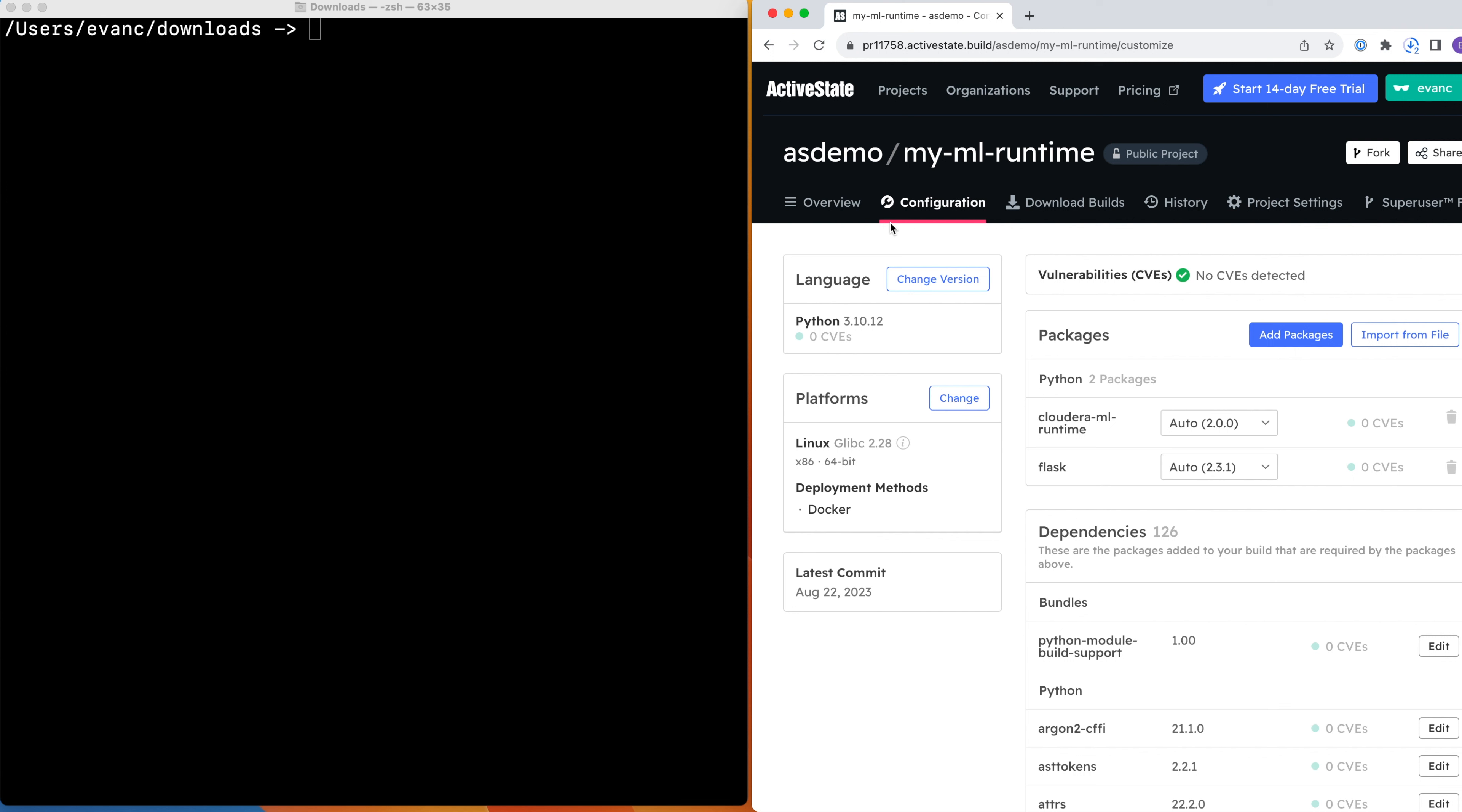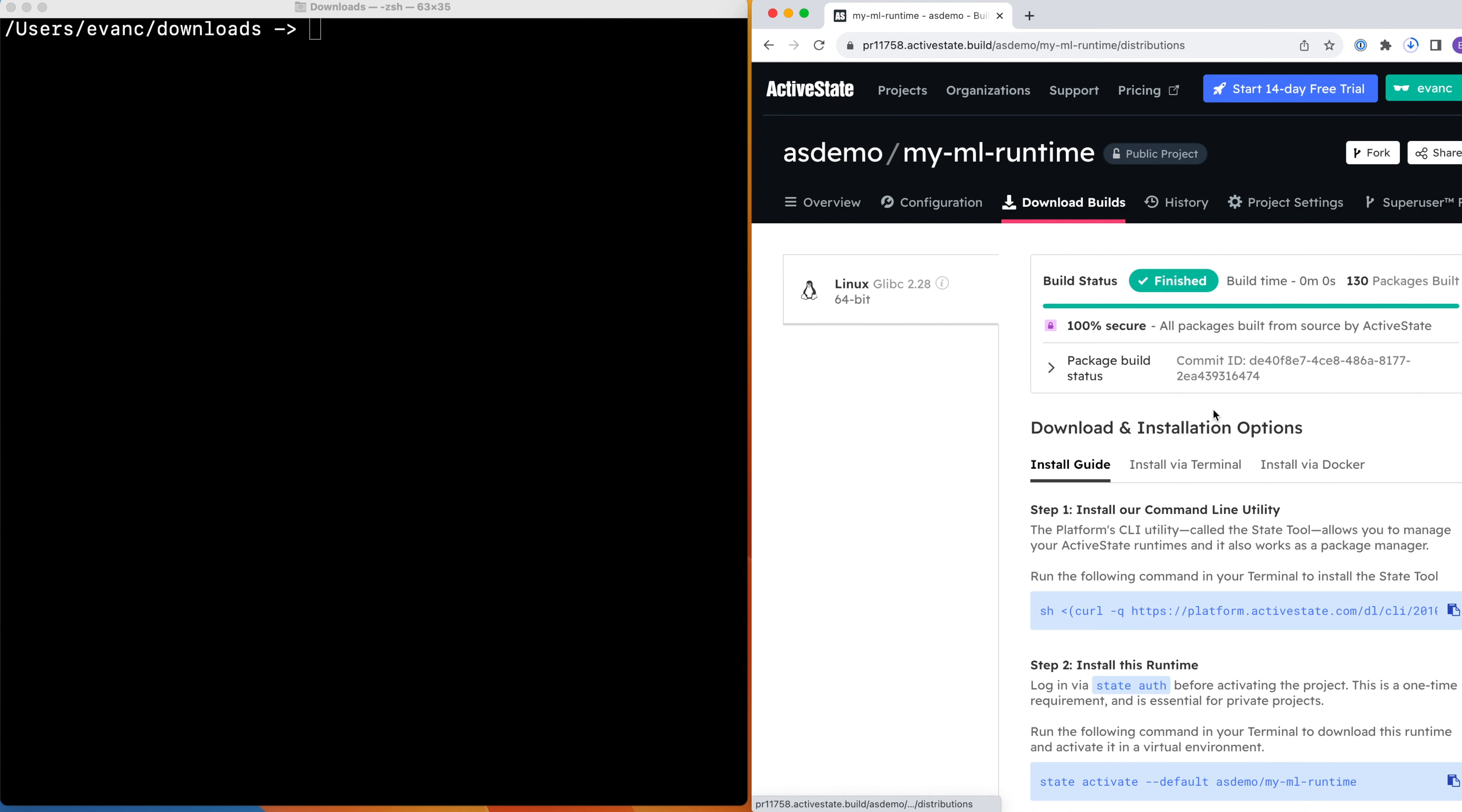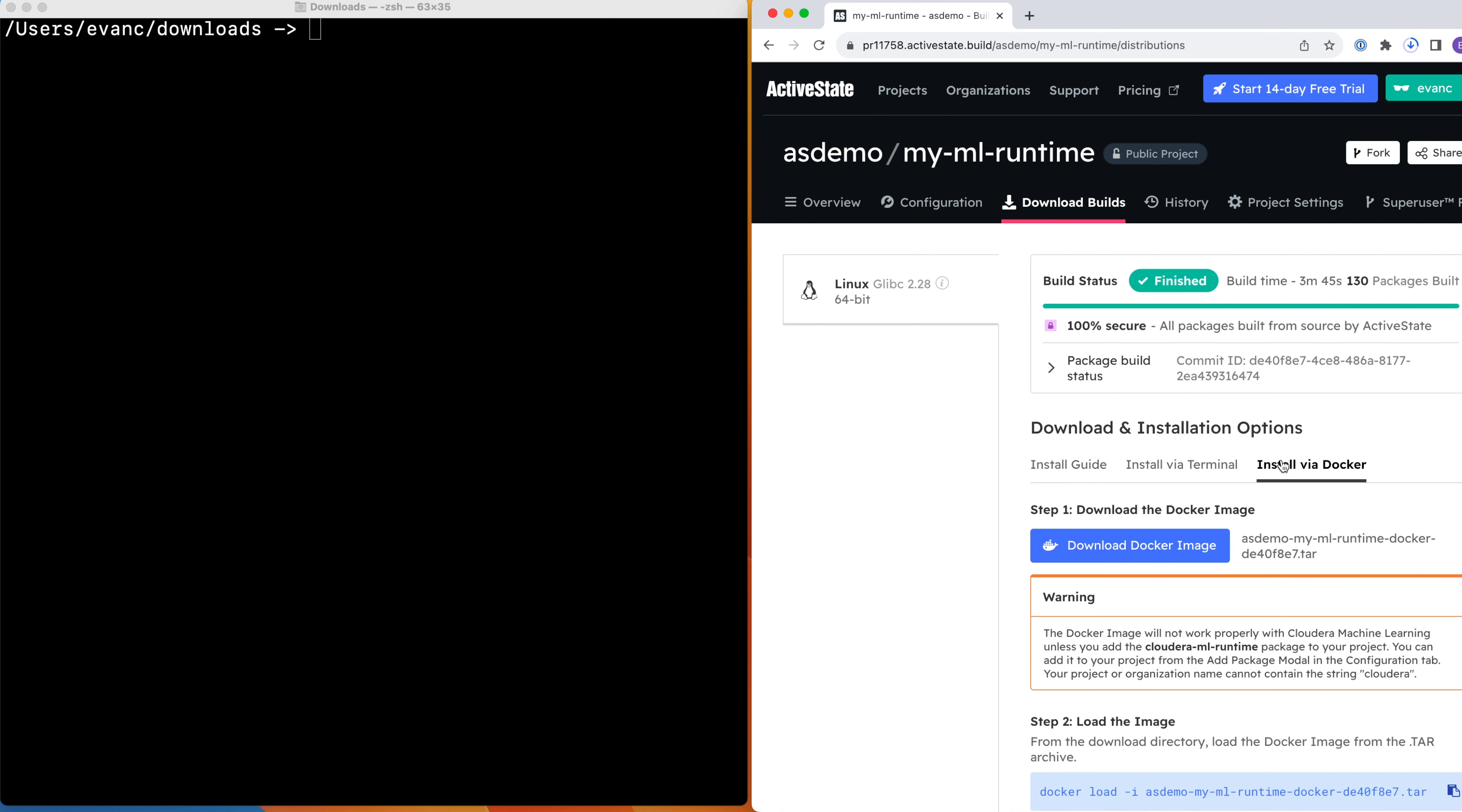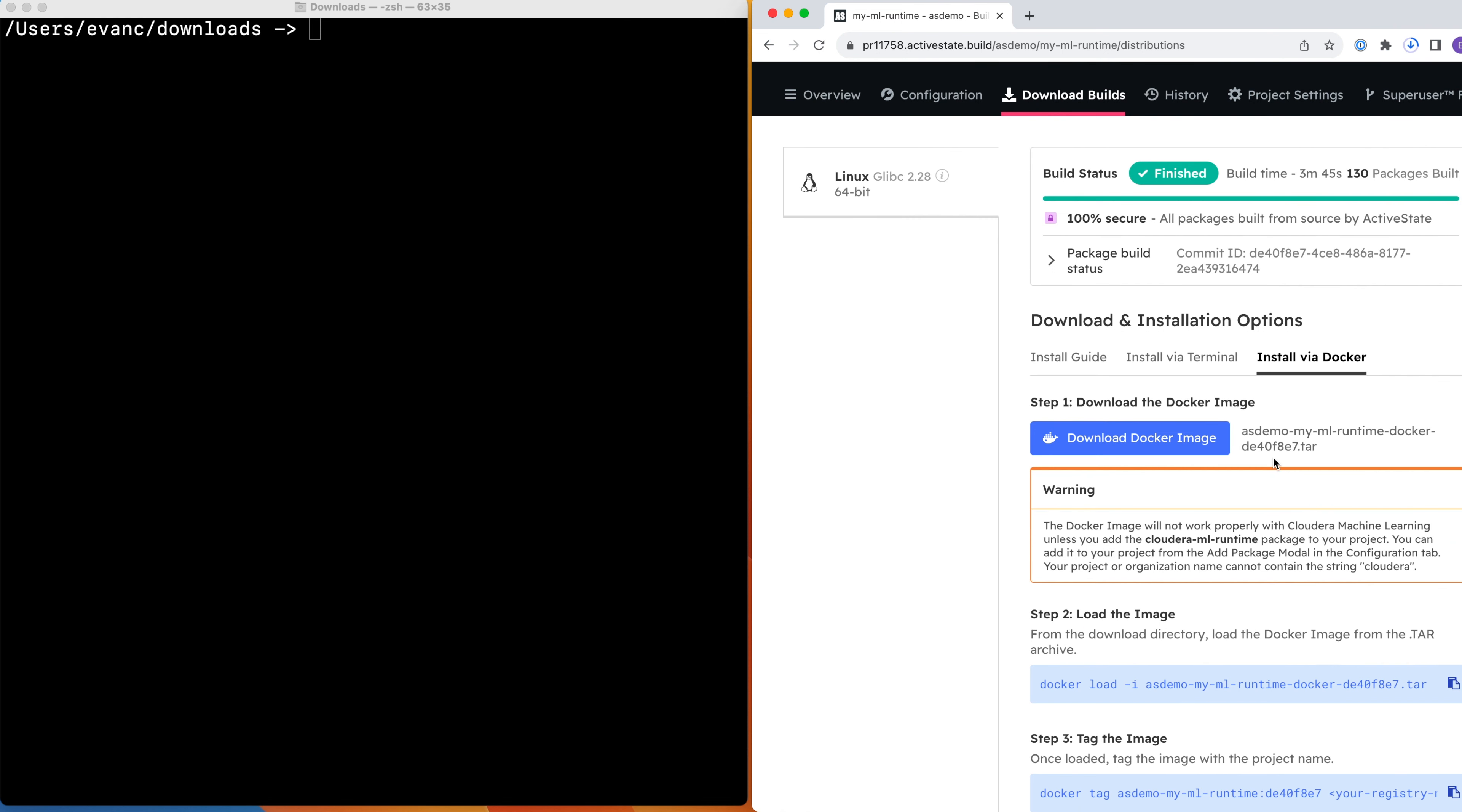In this project, we have Flask alongside the mandatory Cloudera ML runtime package. Move over to the Downloads tab and click on Install via Docker. Download the Docker image to your local machine.